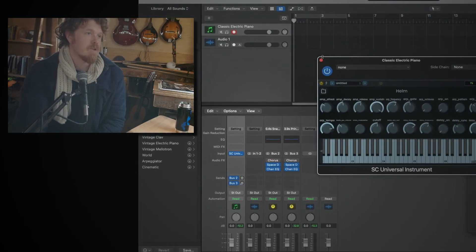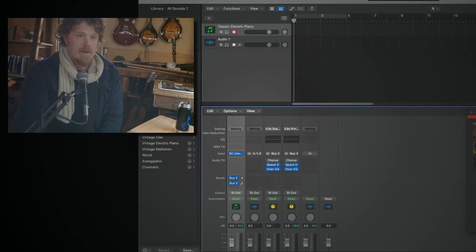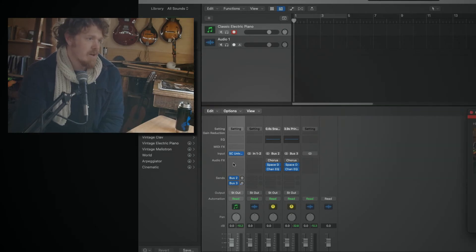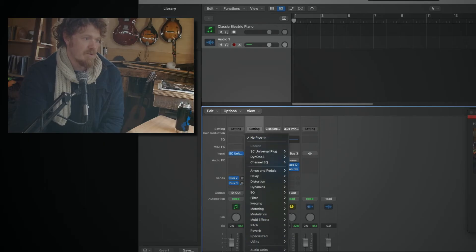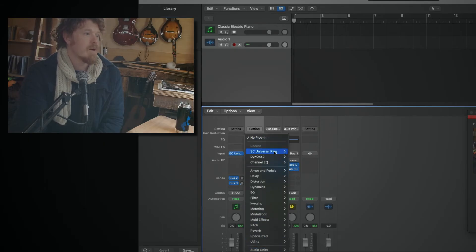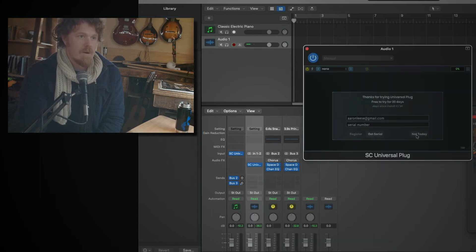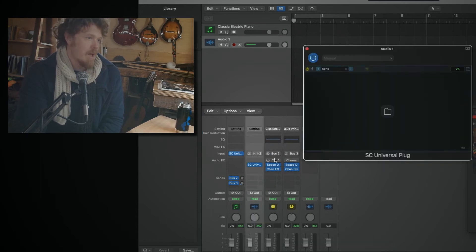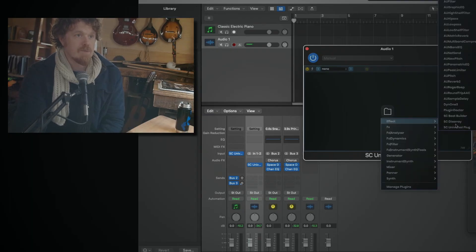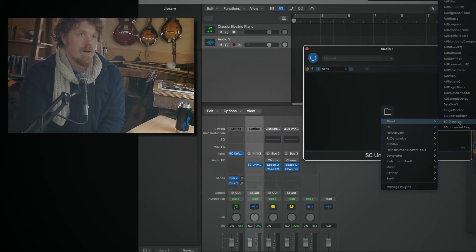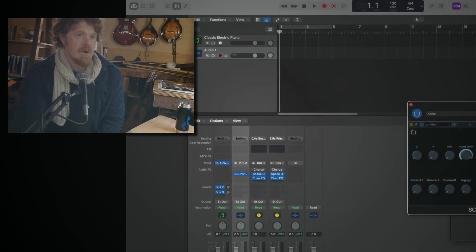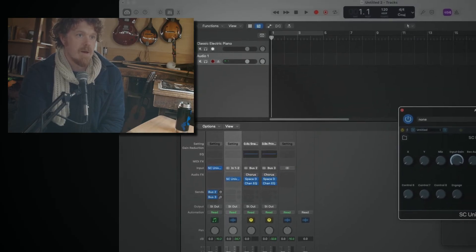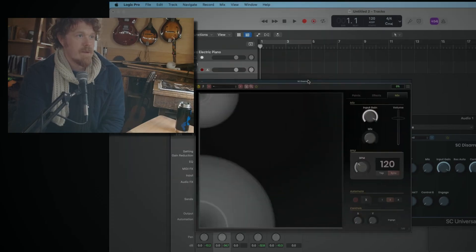All right. Okay, so let's look at the effects now. Not much different, but similar. Let's go down here to plugin, audio unit, stagecraft, universal plug. Let's do stereo. Not today. Yeah. And let's pick an effect. I guess I'll just do one of mine. This is disarray.